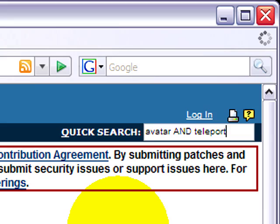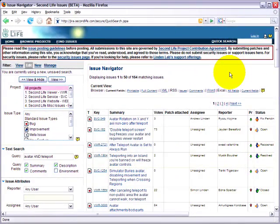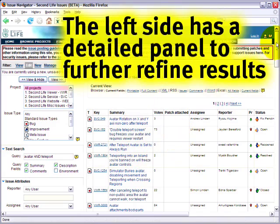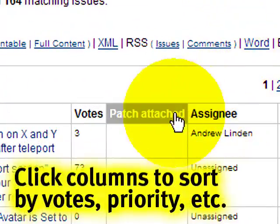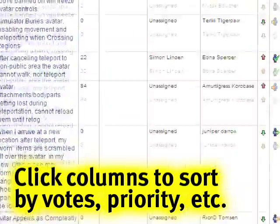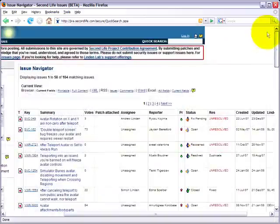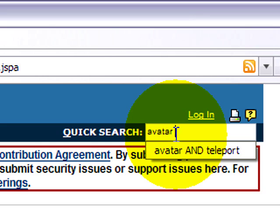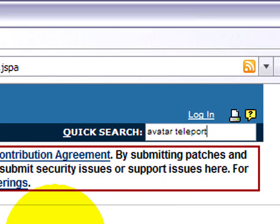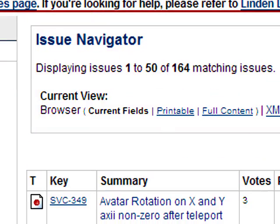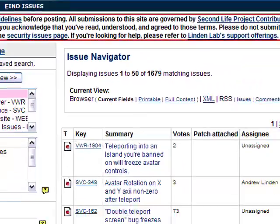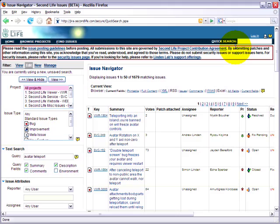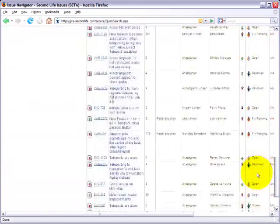After pressing enter, give it some moments to load — it can be kind of slow. But here we are, and there's a lot of issues. You can sort it by clicking the columns, but it might look complicated at first glance, which is why I'm going to show you other ways to search as well. Just to show you the difference, I'm going to type avatar and teleport without the AND. After pressing enter, you can see the results are different — there's a lot more of them because it could be either word. I use AND a lot; that's my personal preference to be specific instead of wading through lots of pages.